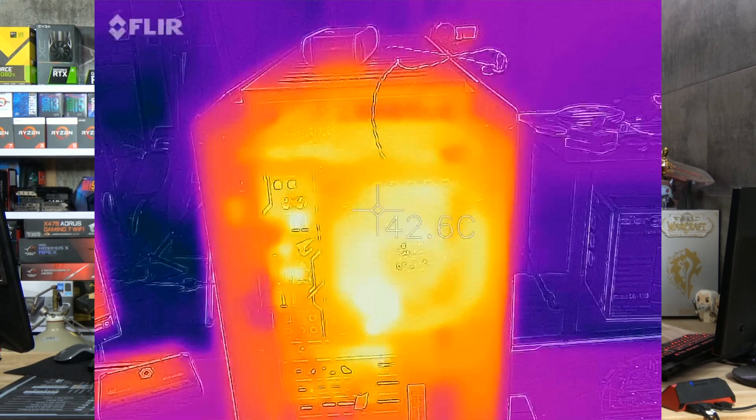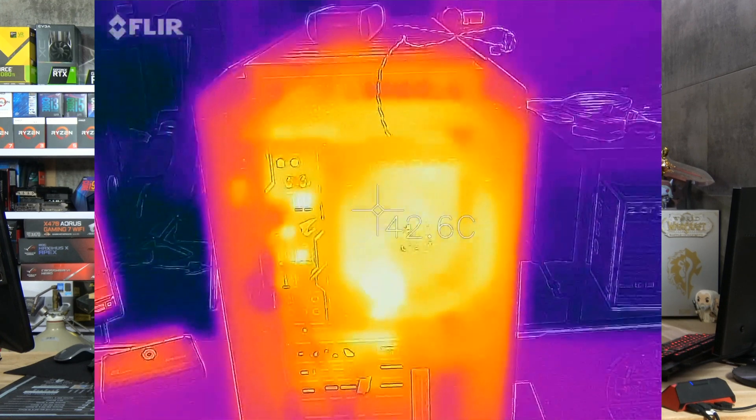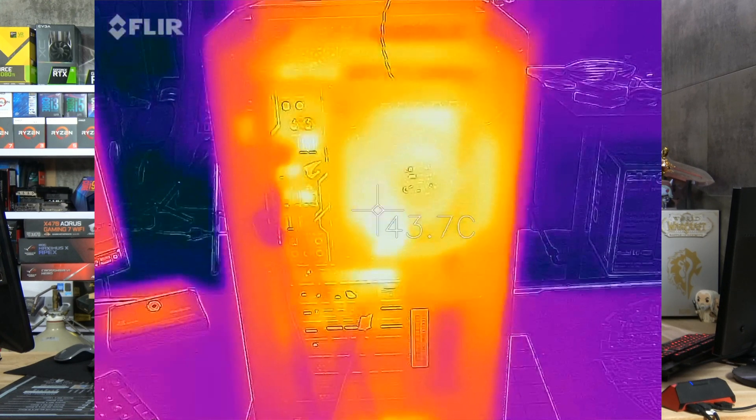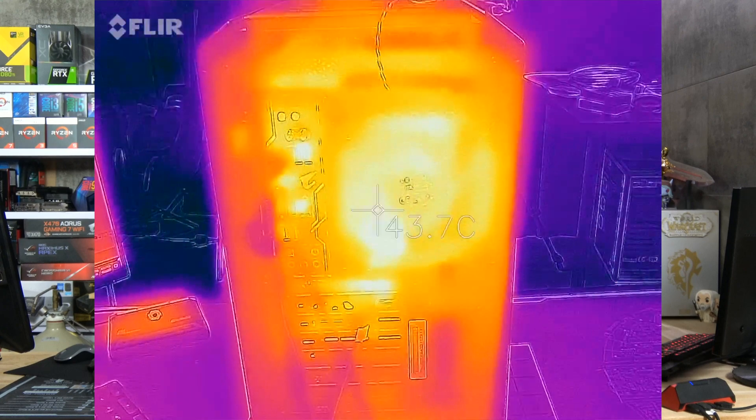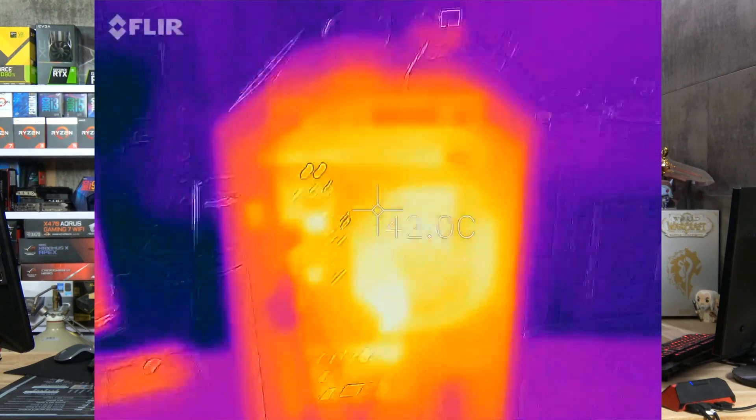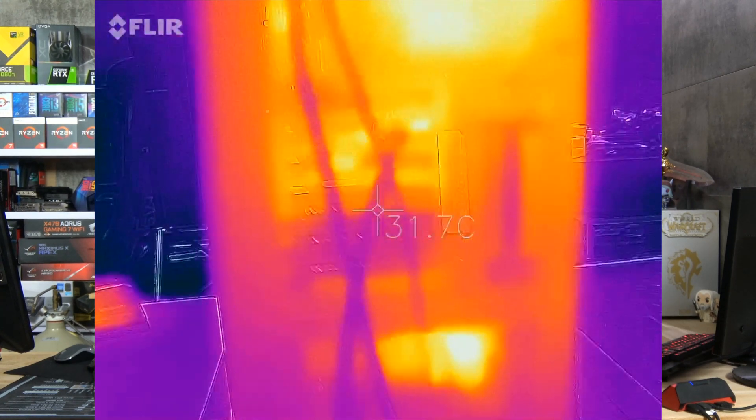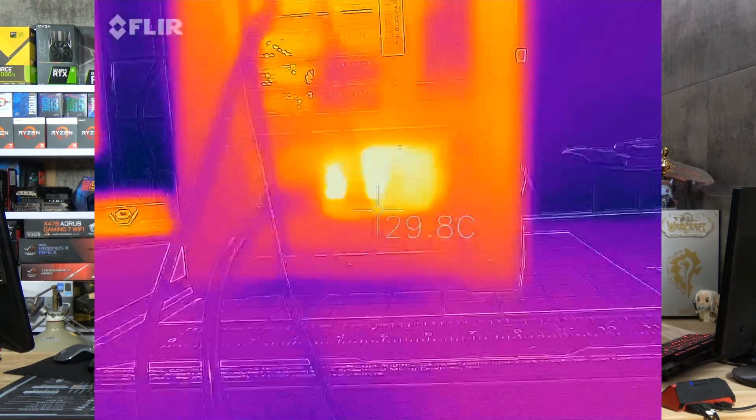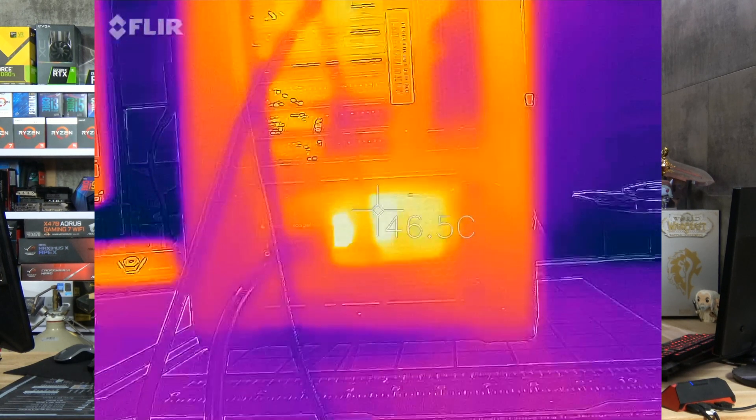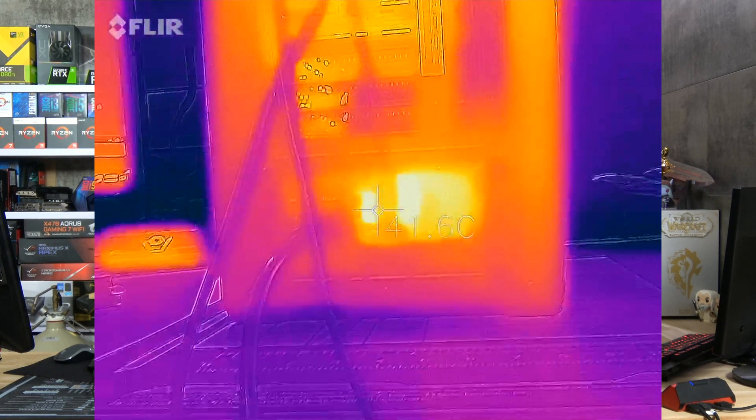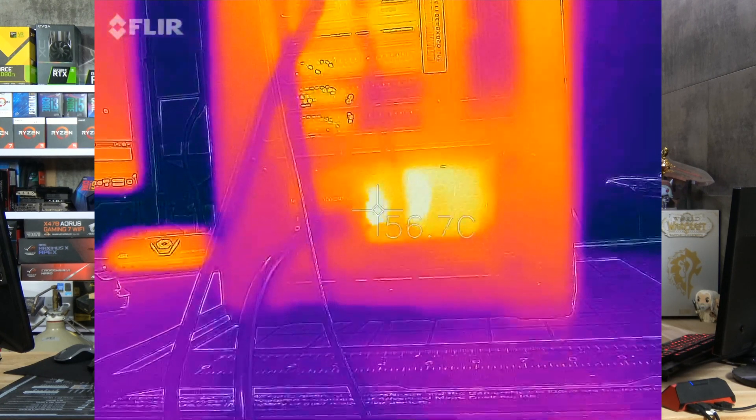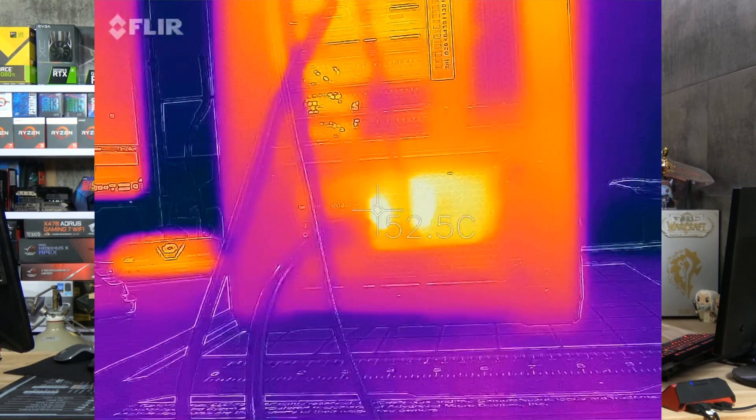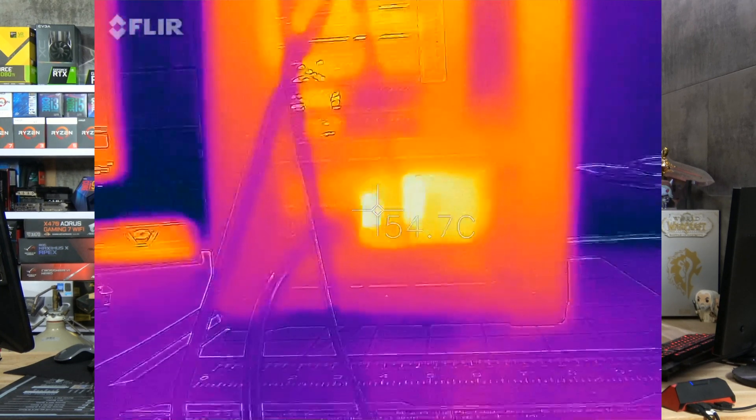On the exhaust fan we are at 42, 43. If we go down to the PSU we have more or less 50 degrees, 55, 57 which is more than ok.